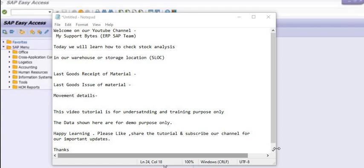For in SAP there is a very standard transaction code MC.9 through which you can generally check these details in one go.